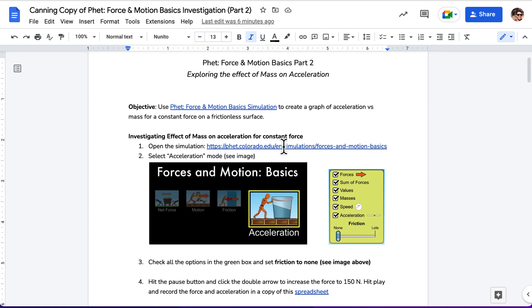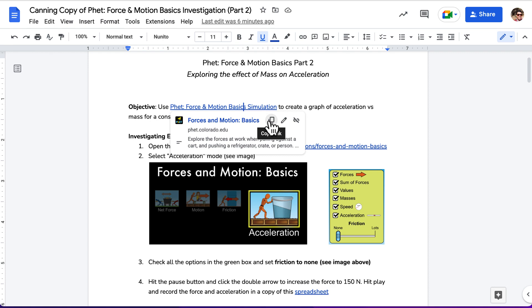We're going to be using that same simulation that we were using for part one, so we'll go ahead and open it up. Let me open that up here, click on this, here we go.